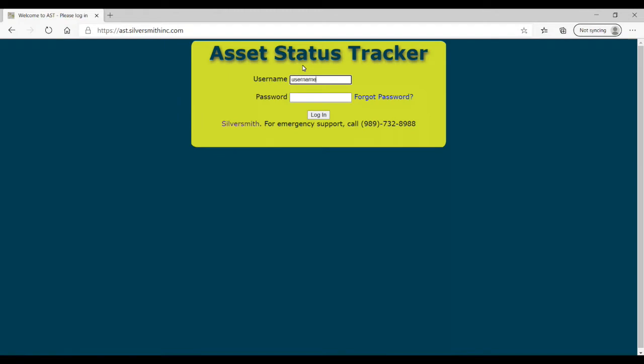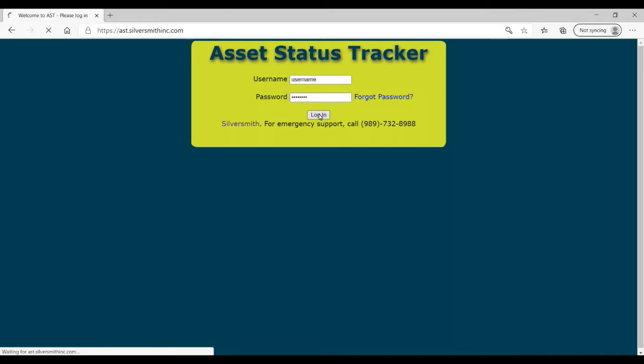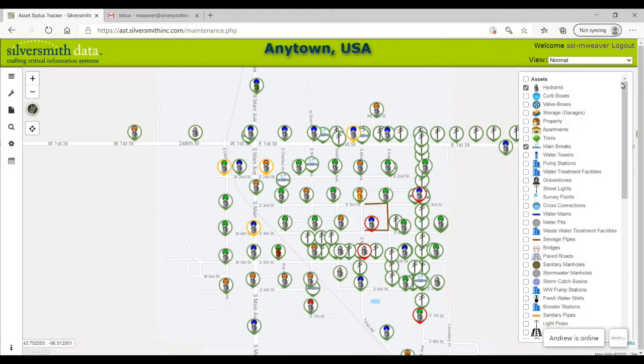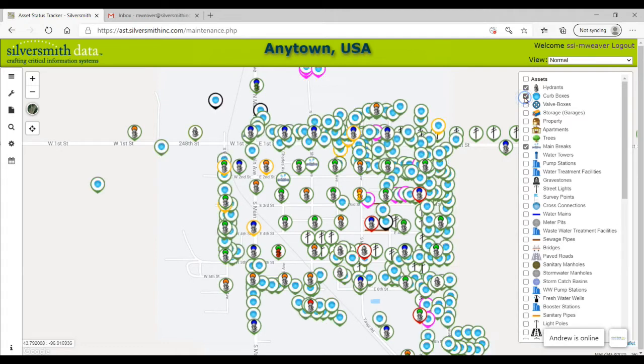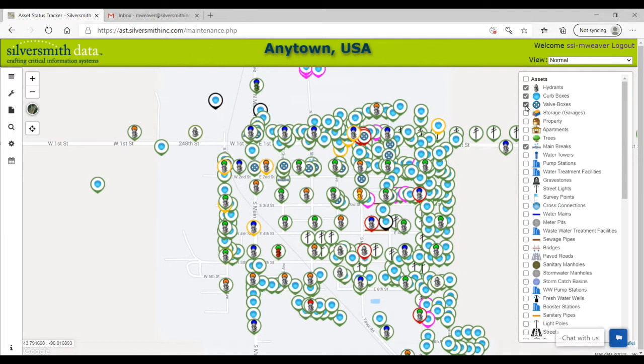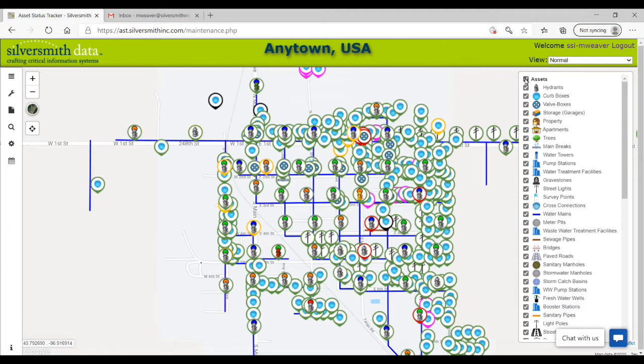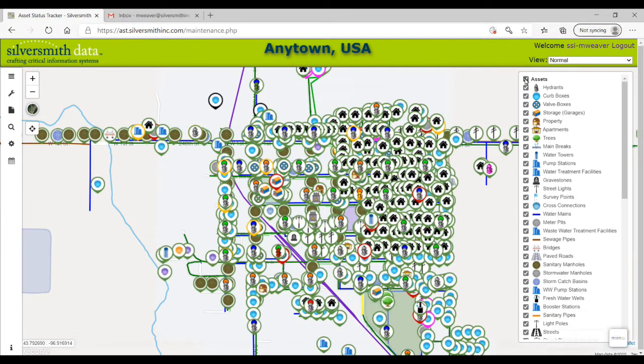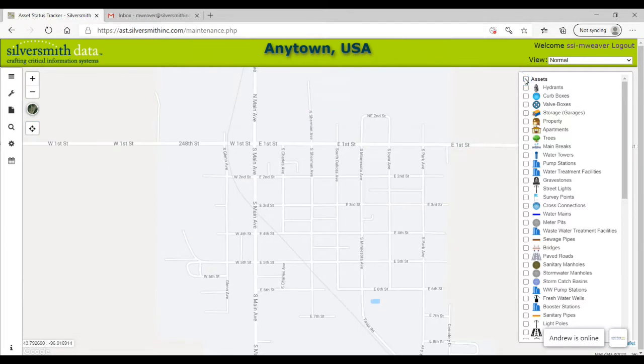Once you have successfully logged in, you'll notice your district's default assets are already on the map. By clicking on the asset legend, you can then select or deselect which assets you would like to view at this time. You can also select all and deselect all by checking or unchecking the top checkbox.